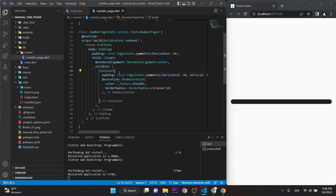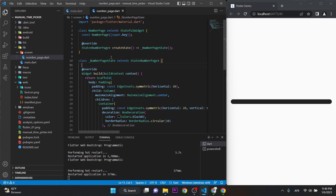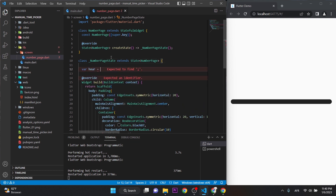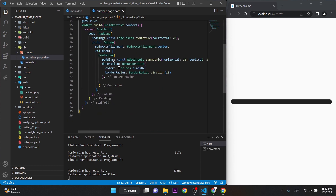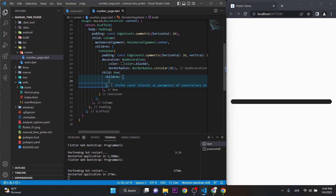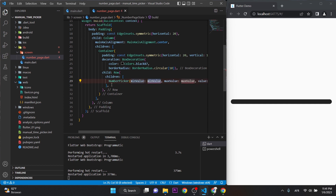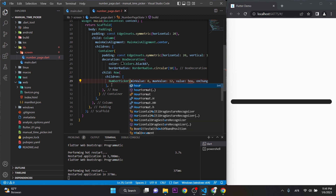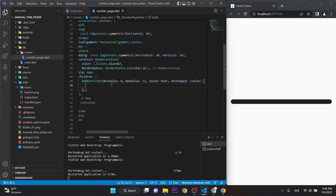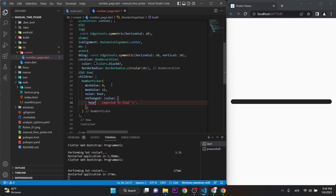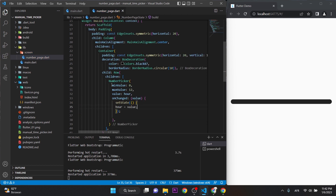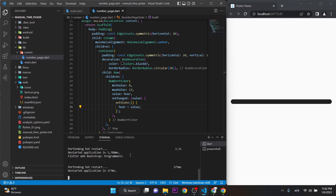First, I'll put the NumberPicker for the hour. Let's make a variable called 'hour' and initialize it to zero. Then we can add the NumberPicker widget, pass the 'hour' variable in, and on value change we set 'hour' equal to the new value. Don't forget to wrap that inside setState so the UI refreshes.